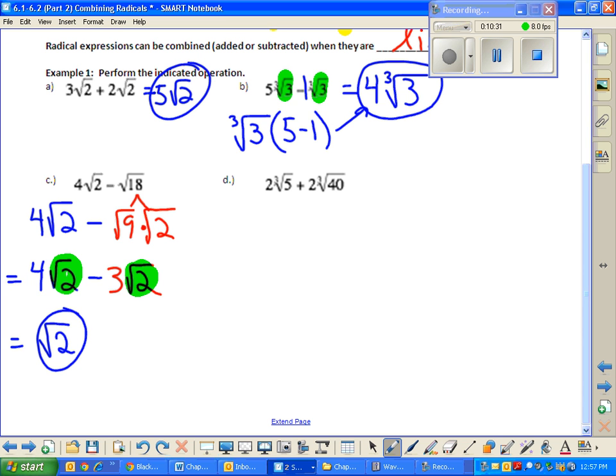I do notice I have the same radical part, so I can now combine them. You could take out the square root of two like a GCF and then do four minus three, or use our combine like terms approach. Four square roots of two take away three square roots of two is one square root of two. We don't really write the one in front — it's not wrong, but I like to leave my answer more simplified. Any questions about A, B, or C?